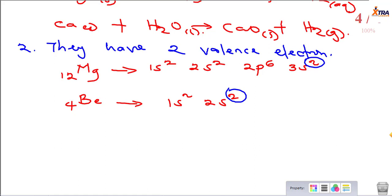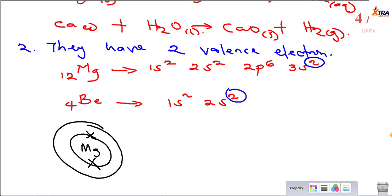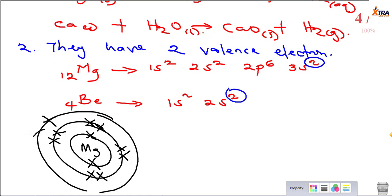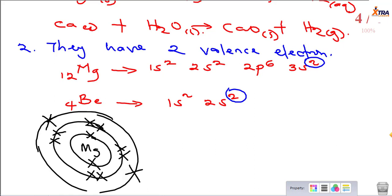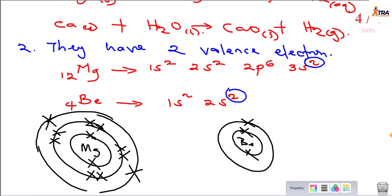Taking the structure of magnesium: it has 2 electrons at the first shell, 8 electrons at the next shell, and finally 2 electrons in the outermost shell. This explains why magnesium is put in group 2 — because they have 2 valence electrons. The number of valence electrons an atom possesses tells you the group to which its element belongs. Beryllium has 2 electrons on the first shell and 2 electrons on the second shell, so they have 2 valence electrons, and this explains their chemistry because chemistry majorly deals with the exchange or sharing of electrons.